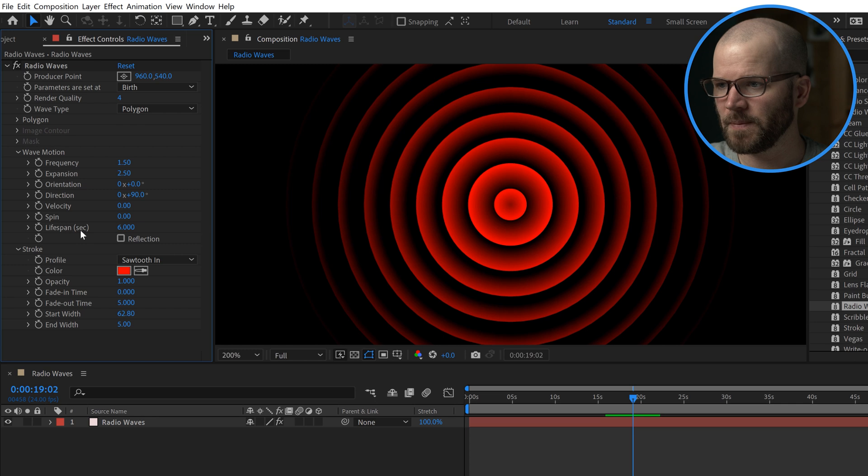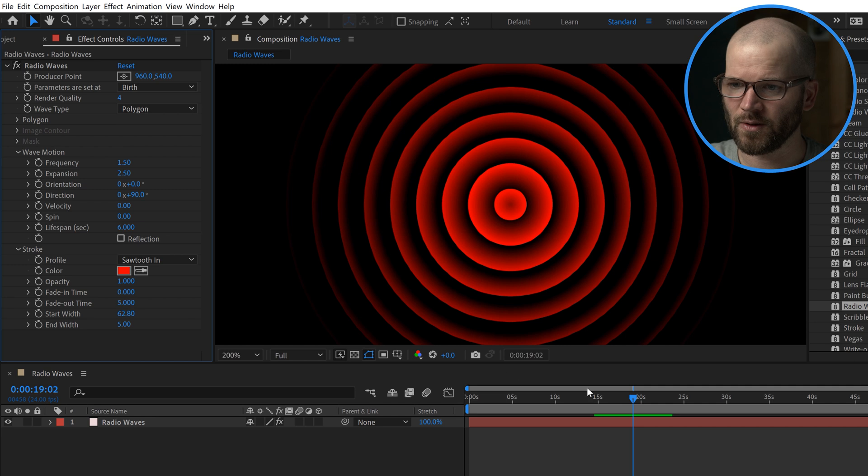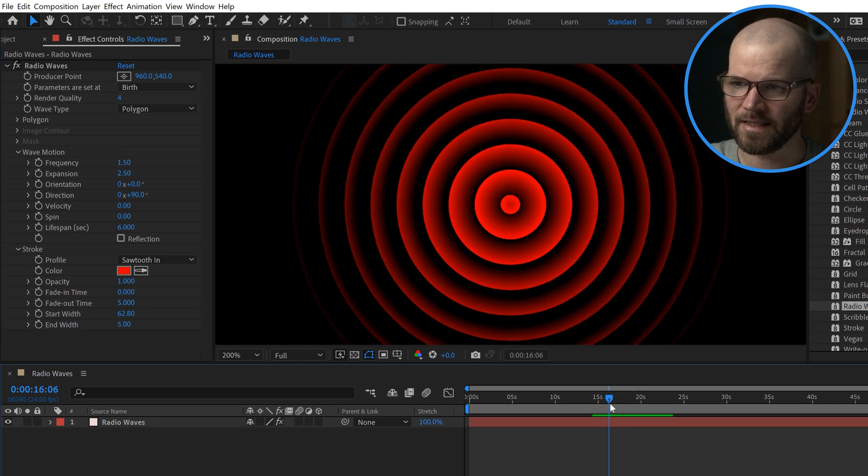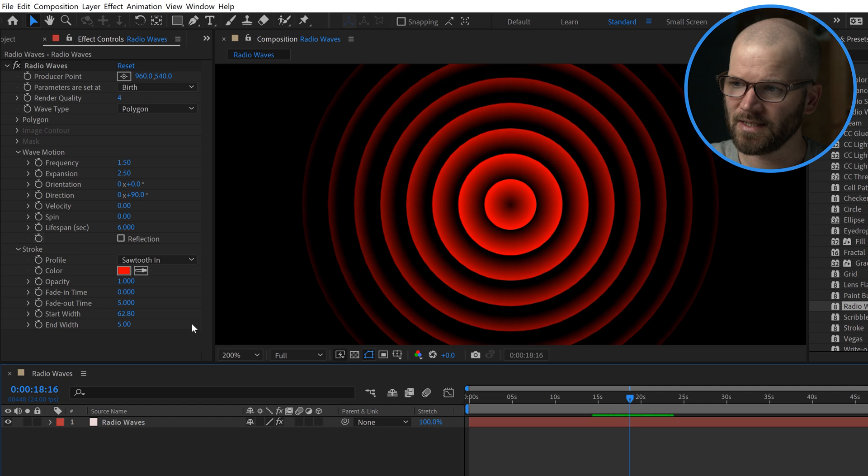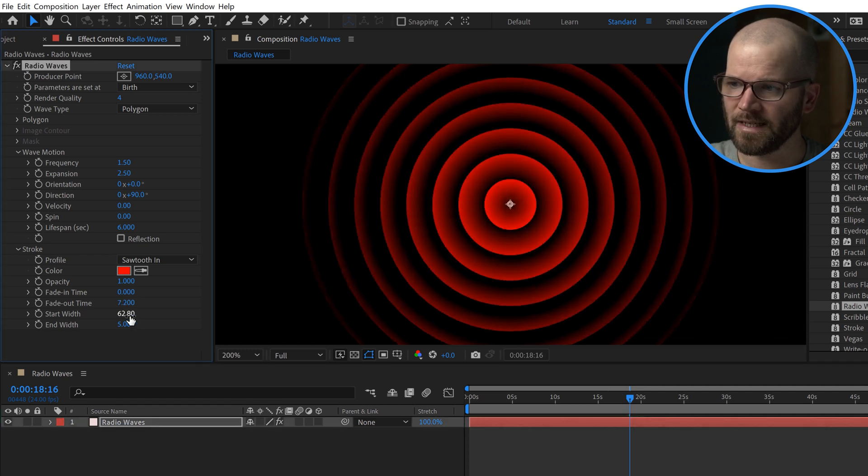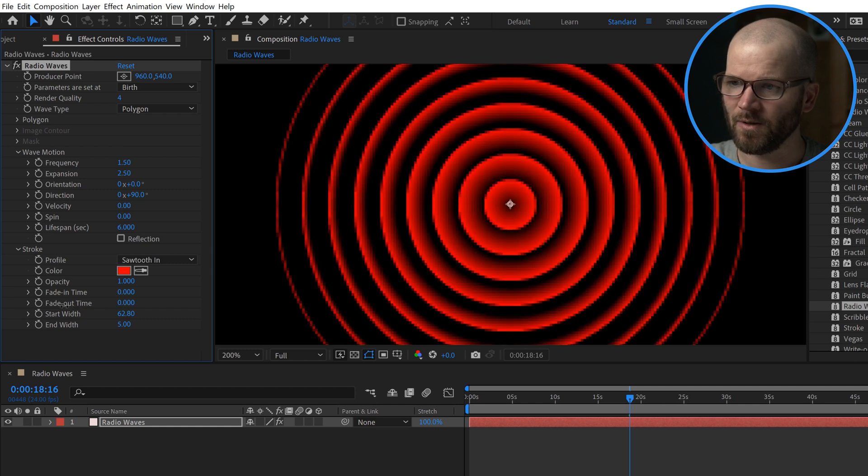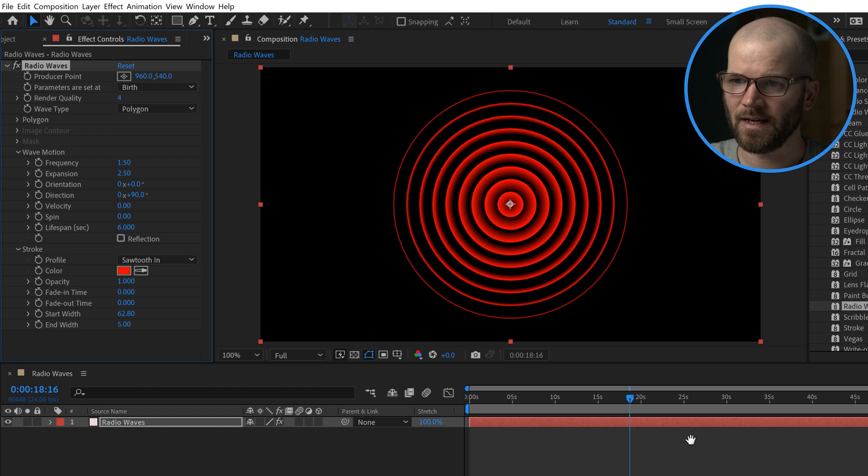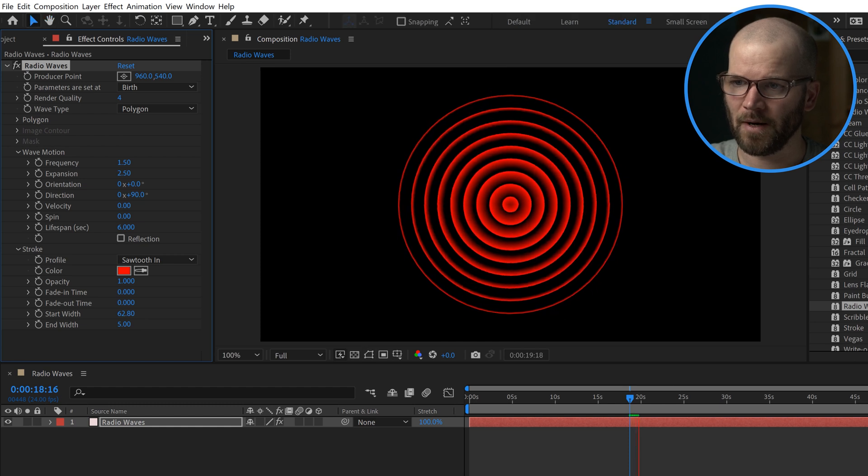Fade in and fade out time definitely change the look of this animation. Right now the lifespan is set to 6 seconds. The fade out time is set to 5, so basically it will immediately start to fade out, which is a nice look. If I bump this up, it's going to give you more of a gradient look. If I bring it down, it makes them all kind of solid. If I bring fade out time to 0, now they're just going to kind of pop out. You can see they pop out.